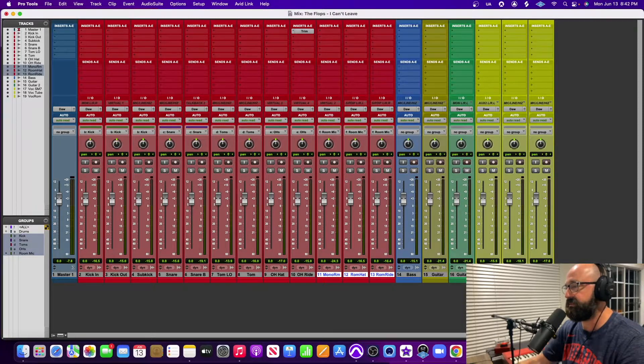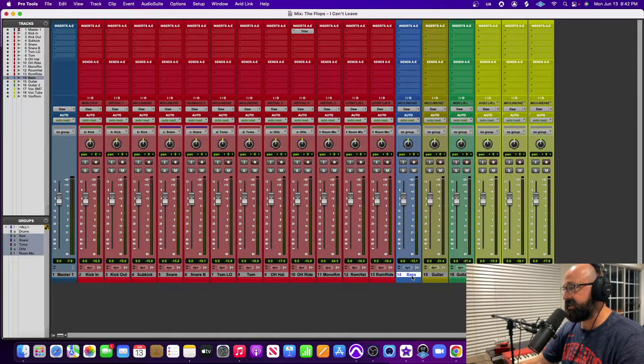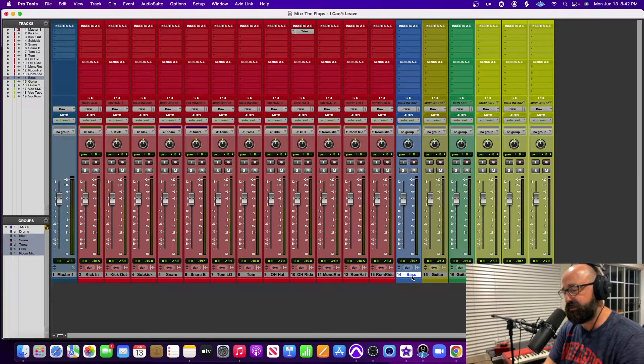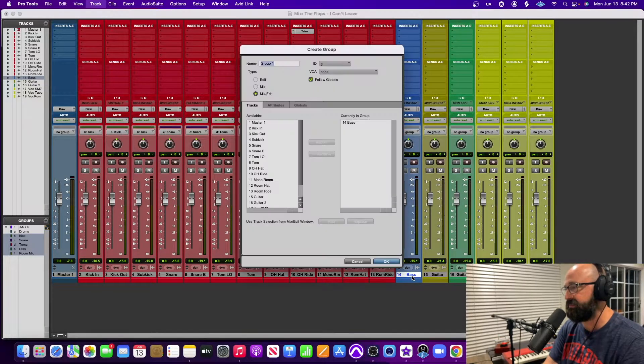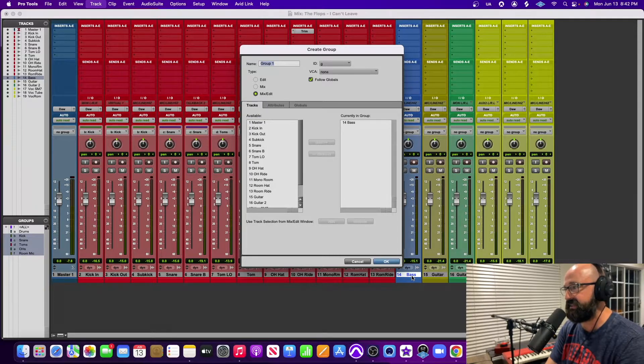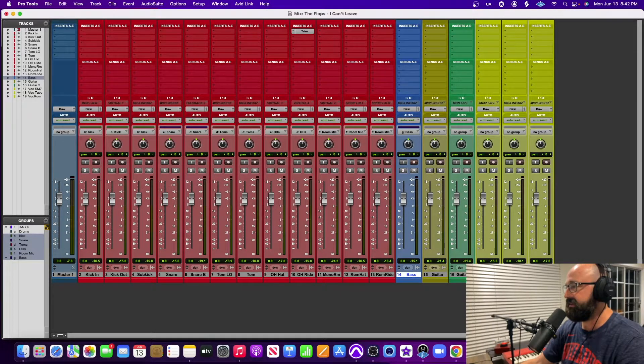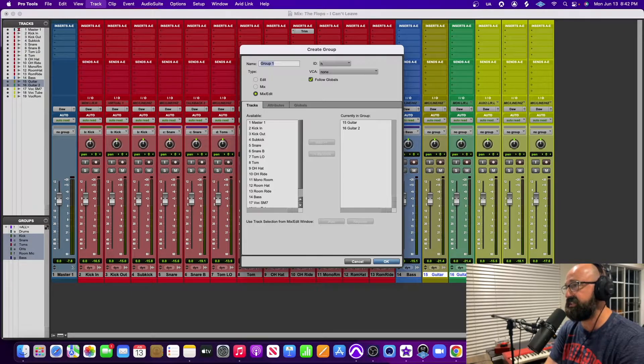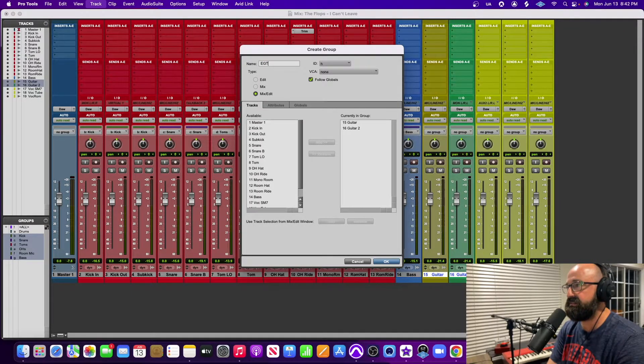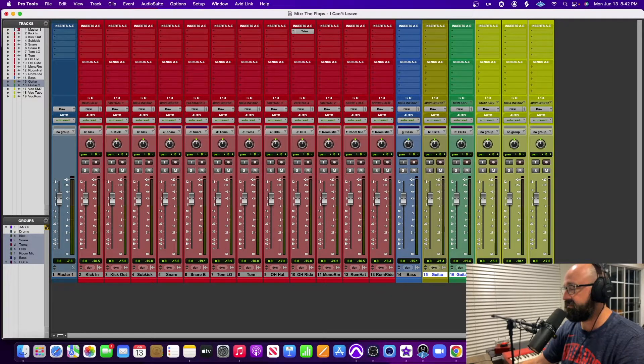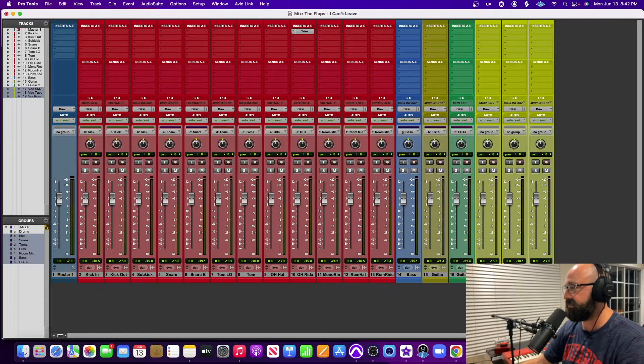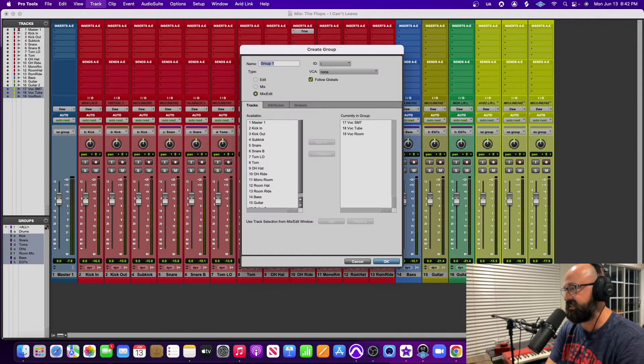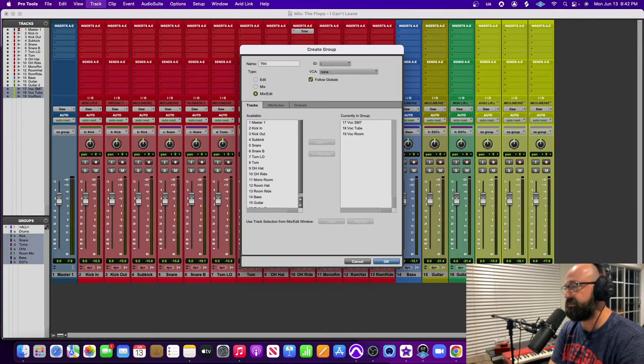And I'm even going to make a group for my bass even though it's just one track, but I'm going to be duplicating it. So I'm going to call it bass, that's Command+G and then bass. My guitars, they're going to be Command+G and then EGTs. This is one vocal take right here. I'm going to call that just my vocals, so I'm going to go Command+G after highlighting the tracks, vocals.